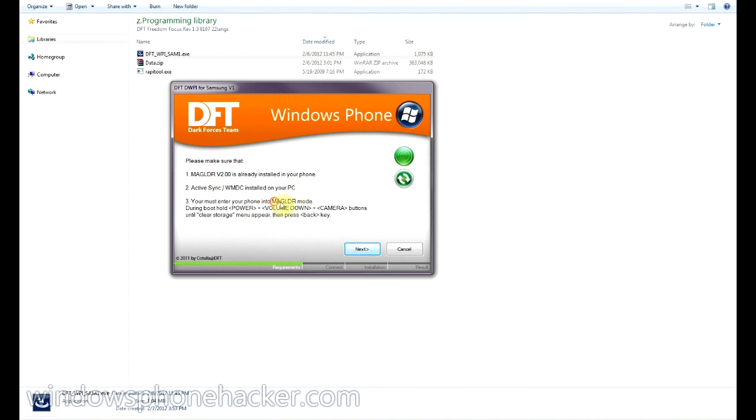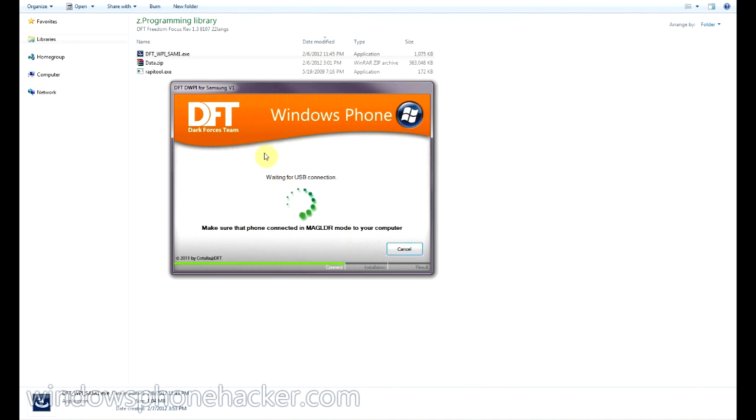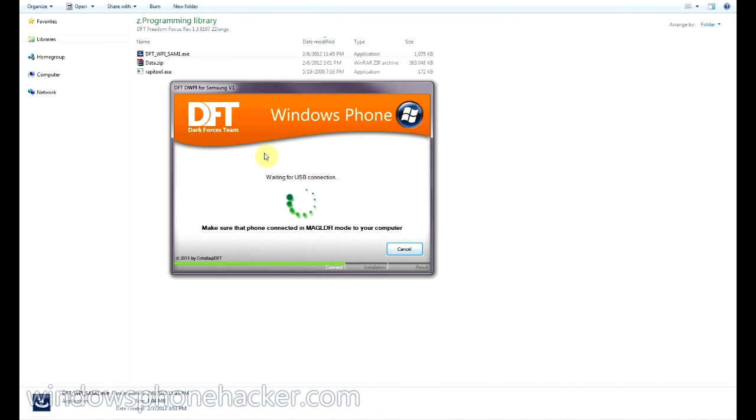And it says we have to load up mag loader mode. And so we'll just see what happens. And it wants me to connect it to my phone. So I'll go ahead and do that. And we'll see what happens.